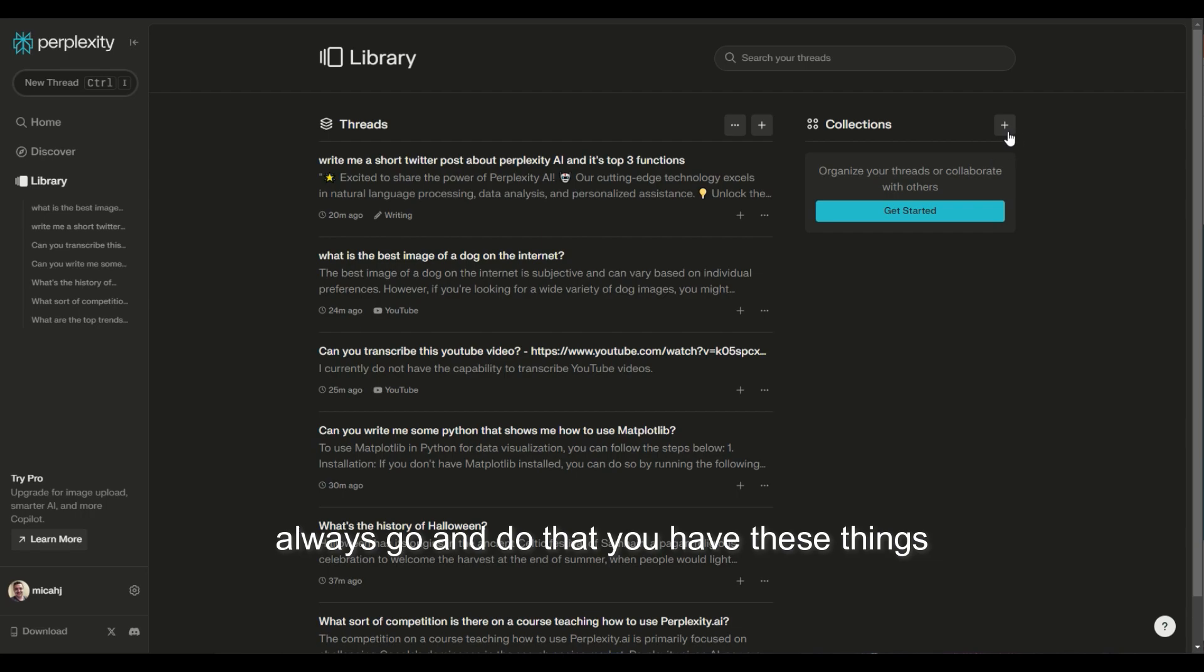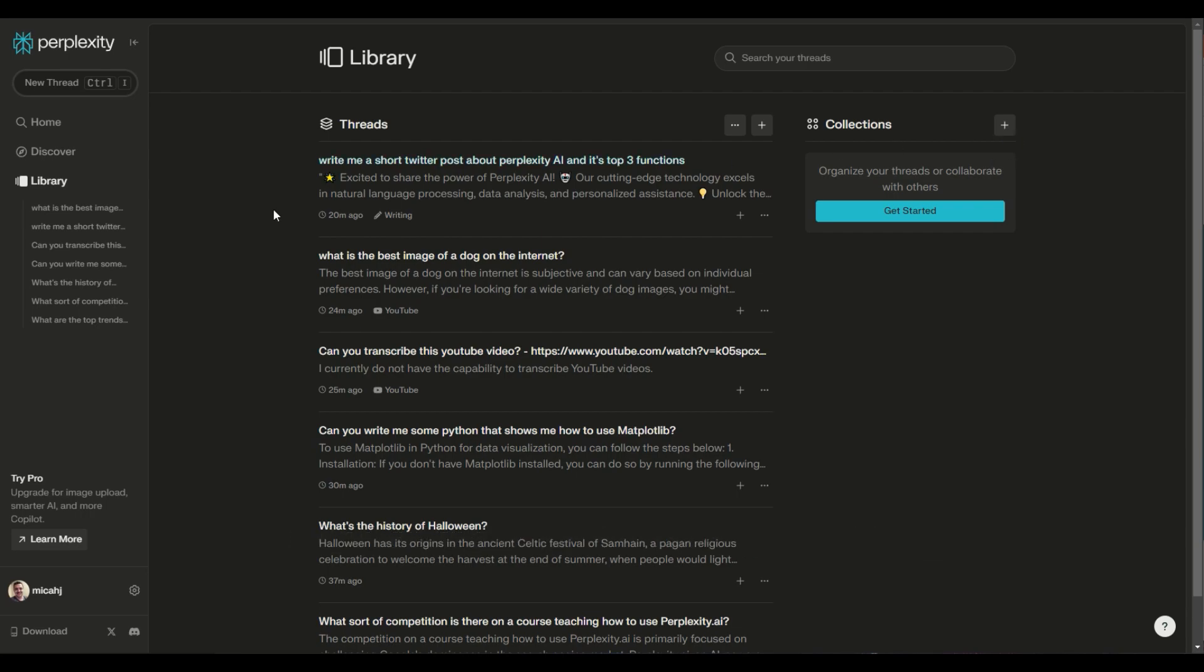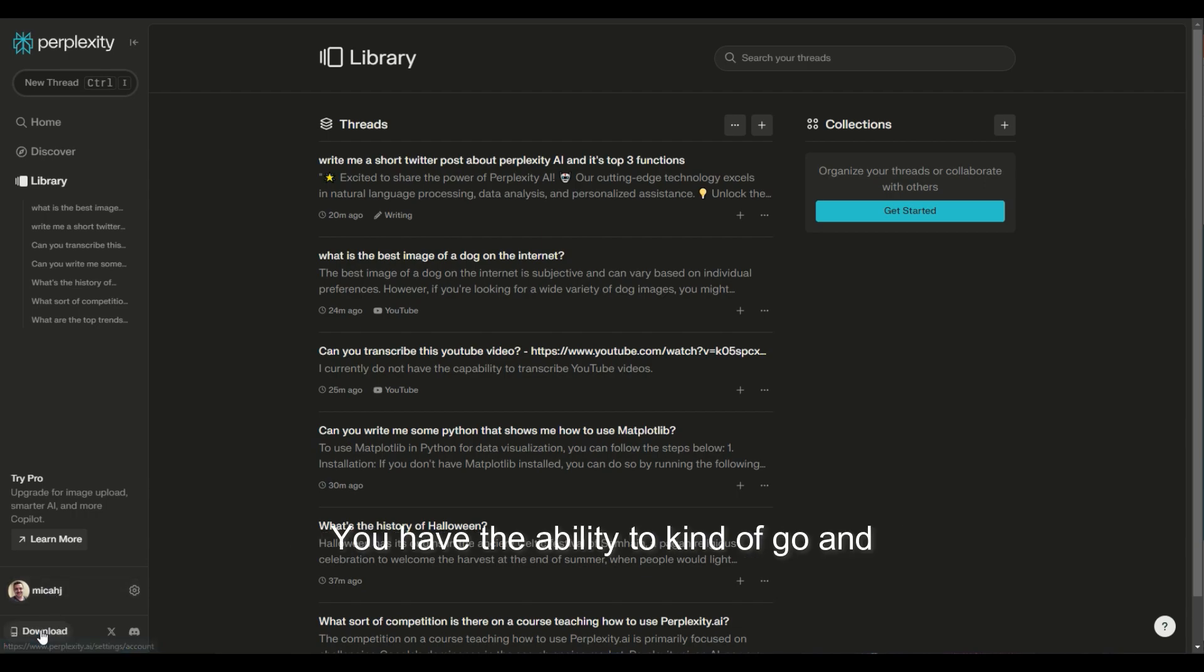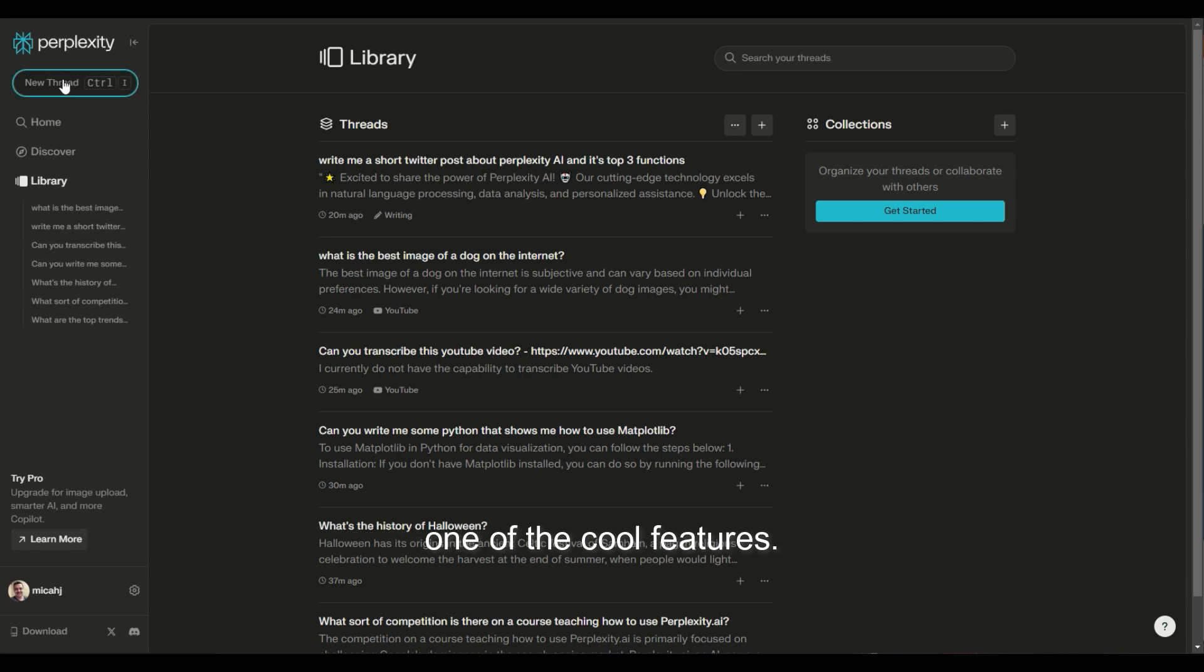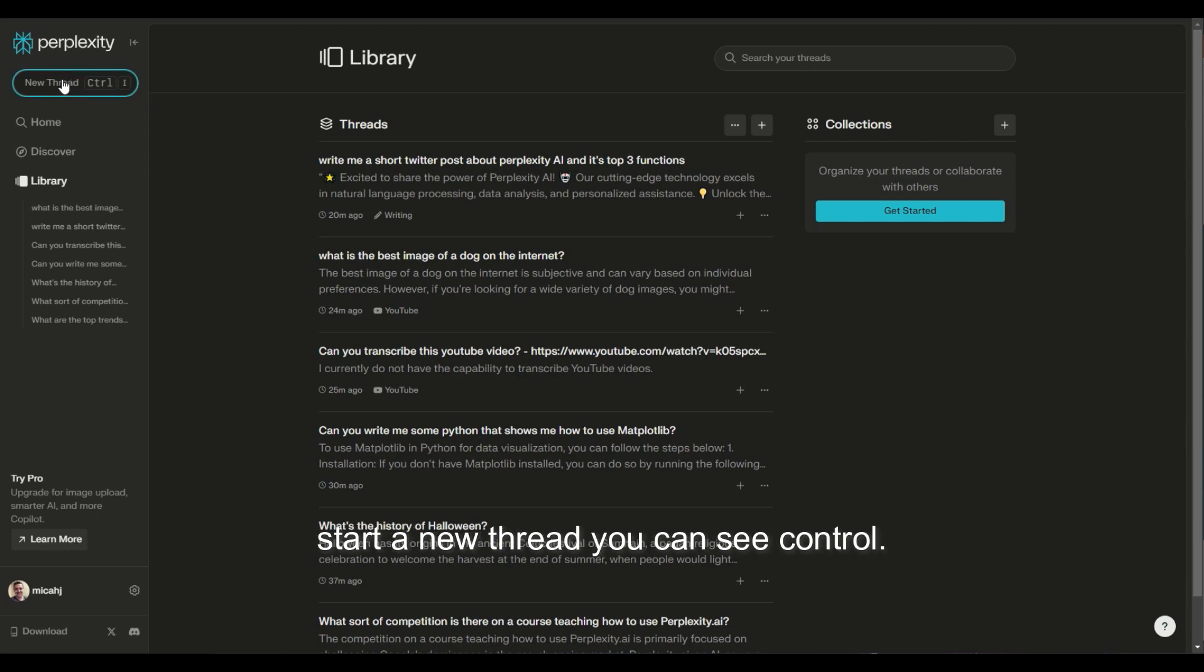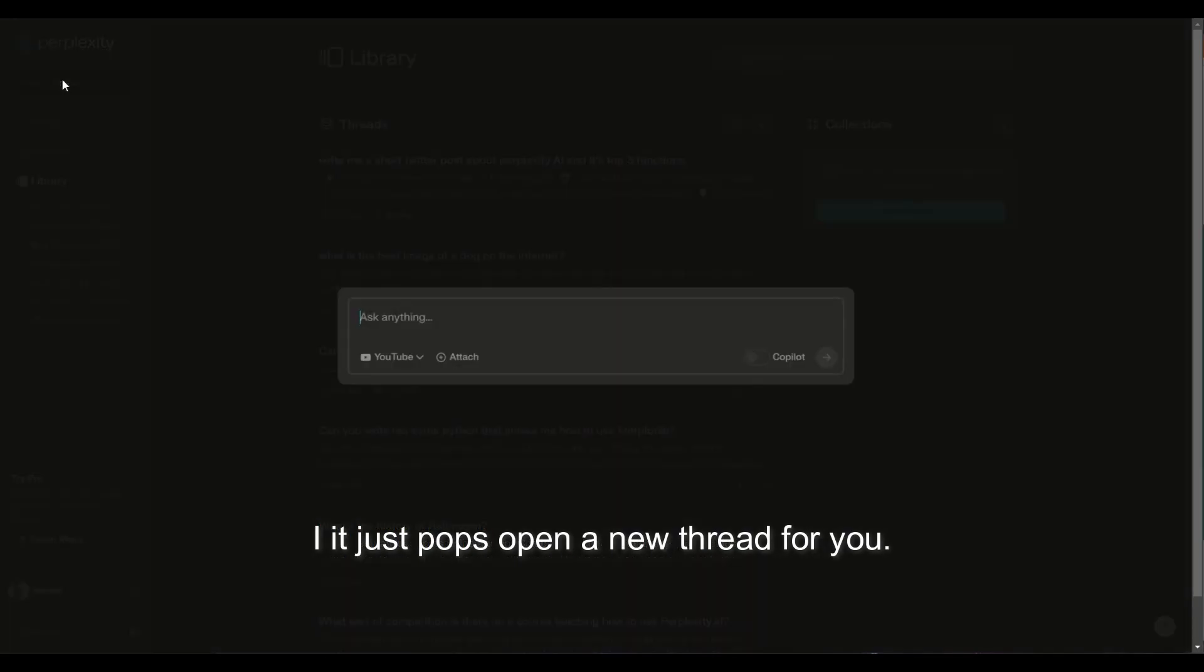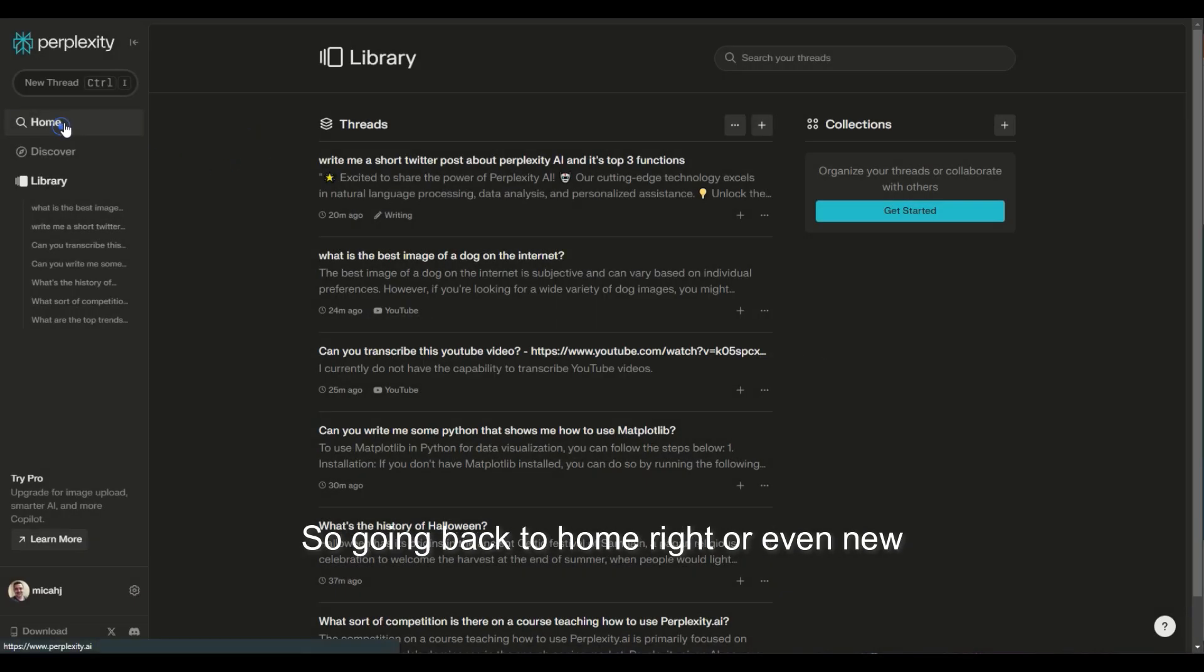You have these things called collections that we'll talk about later. And then over here down on the bottom, you have your profile. You have the ability to go and interact with their communities here. And one of the cool features I think that is really neat, if you want to start a new thread, you can just hit control I, and it pops open a new thread for you.